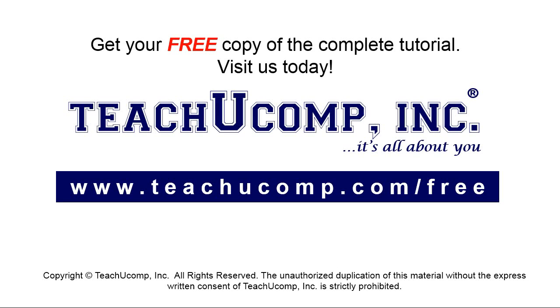Get your free copy of the complete tutorial at www.teachyoucomp.com forward slash free.